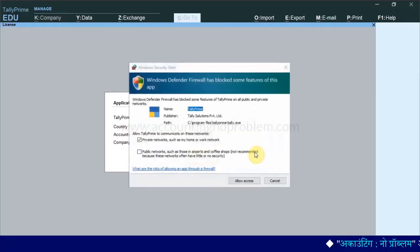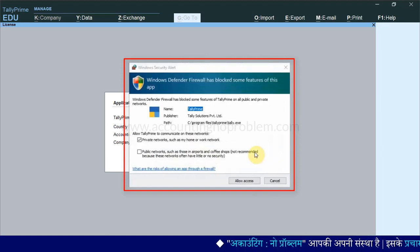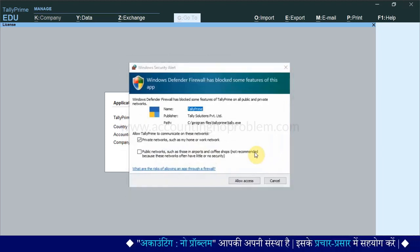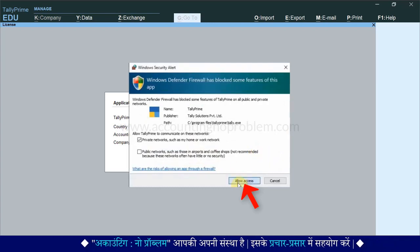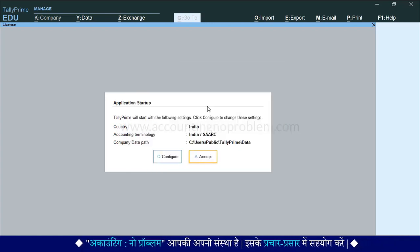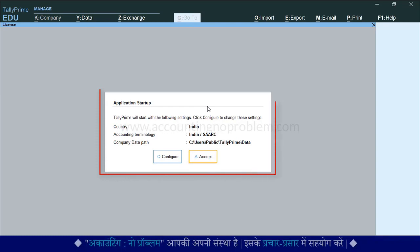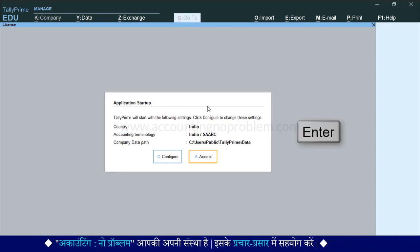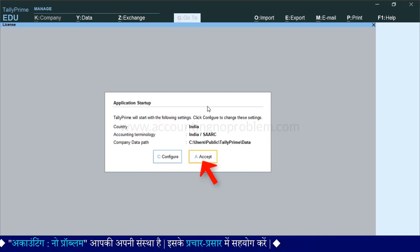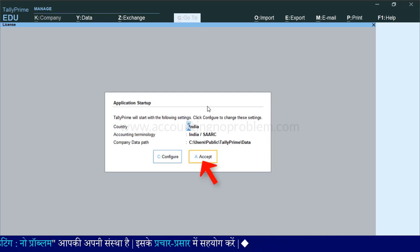हो सकता है Tally open होते ही यहां पर एक security alert आए जिसमें आप से कुछ permission मांगी जा रही हो. Permission के लिए allow access पर click करें. यह देखिए TallyPrime open हो चुका है और application startup की window आ रही है. इसे accept करने के लिए enter press कर दें या mouse से accept पर click करें.